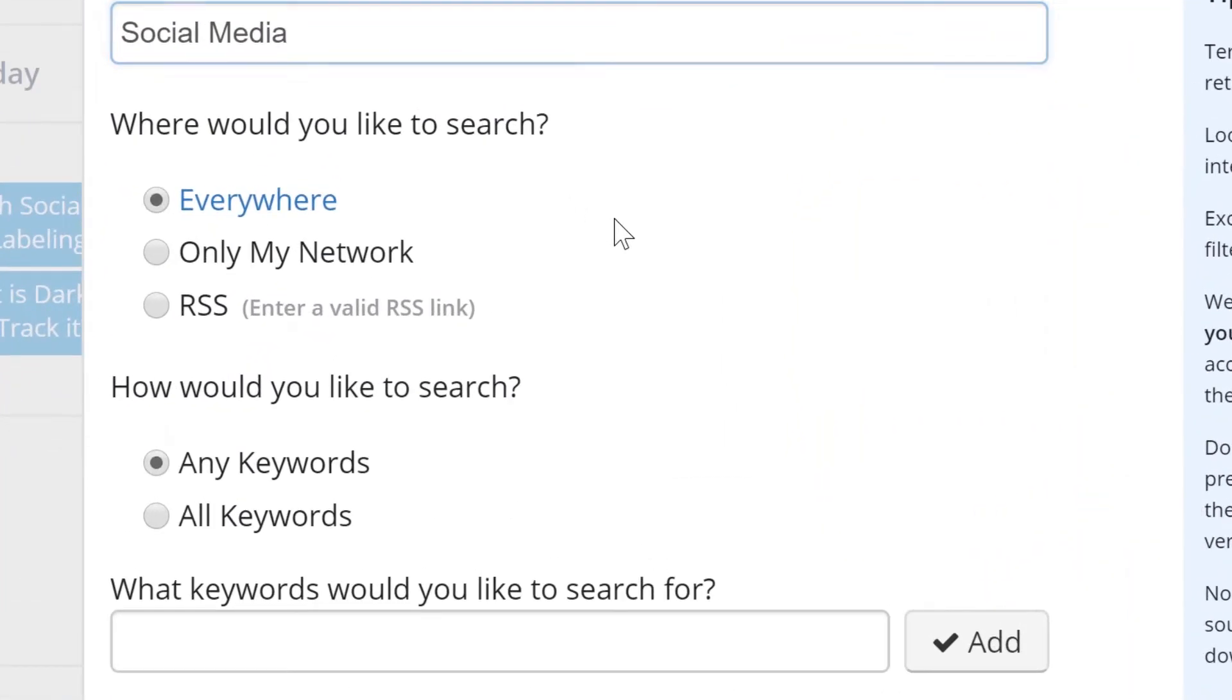After, you can specify whether you want us to search everywhere, which accounts for all publicly accessible data, or if you want us to only search for results within your network, which would be the social accounts you've connected to this project.